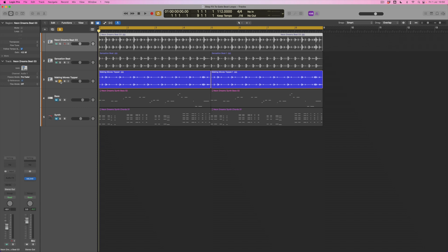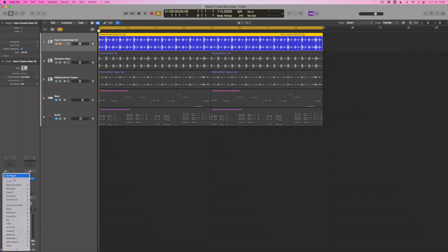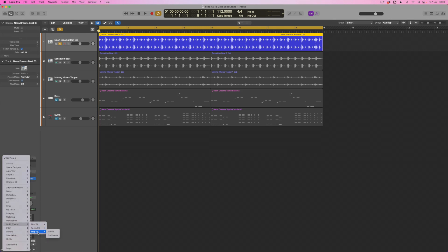Effectively what I want to do is use this first loop as my main loop, but I definitely want it to feel shorter and spikier and more urgent than it does right now. The way we're going to do this is using step effects from the multi-effects options.